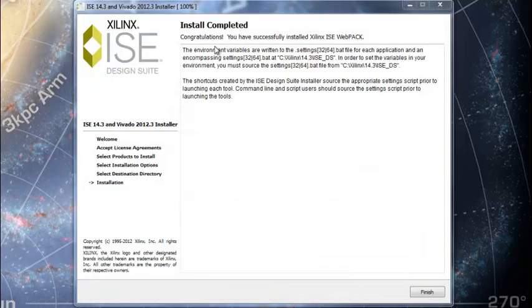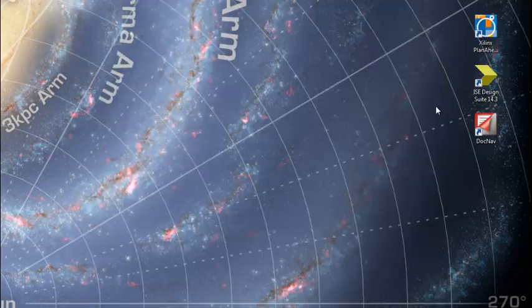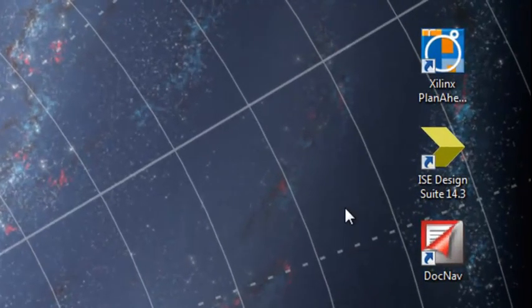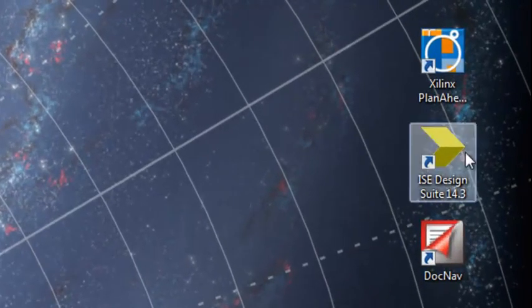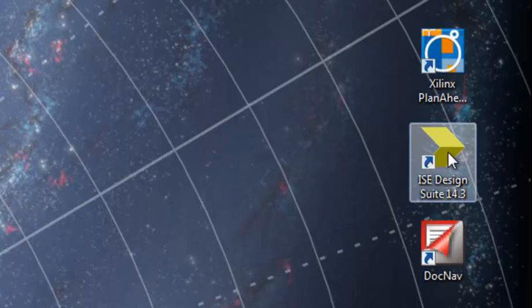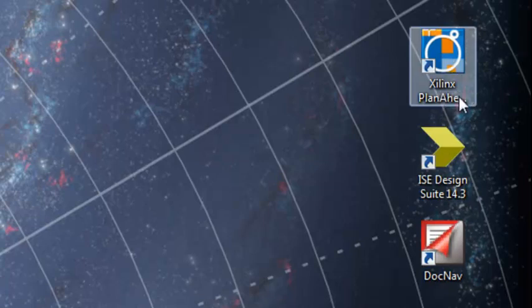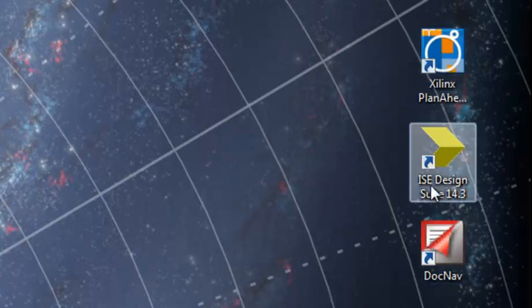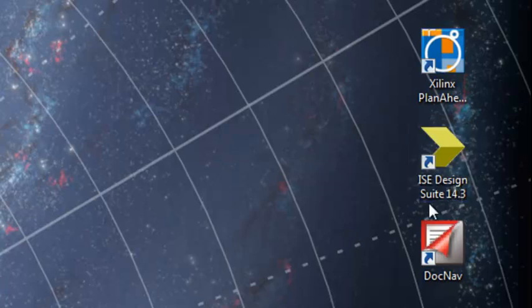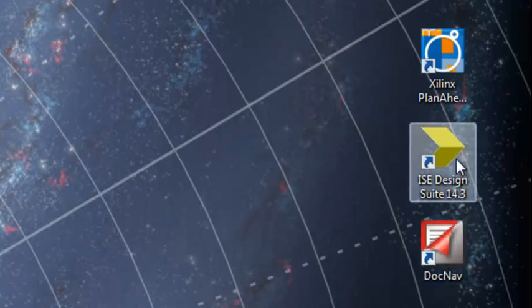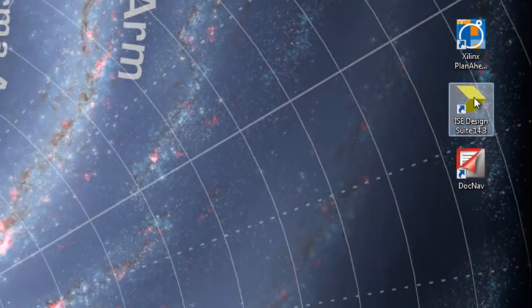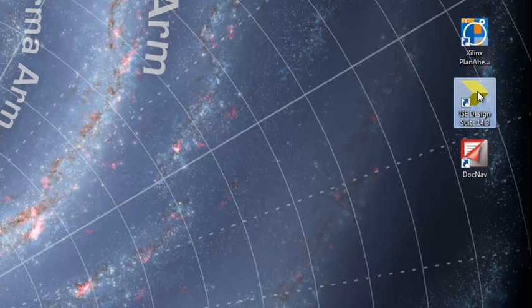I've finished. I found the icons created by this installation process. There's three of them. Xilinx, looks like Plan Ahead, ISE Design Suite, and Document Navigator. I'm going to click here on ISE Design Suite.